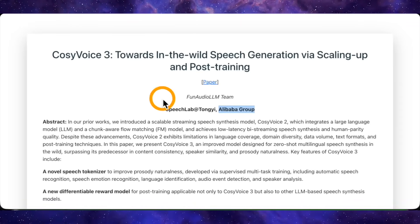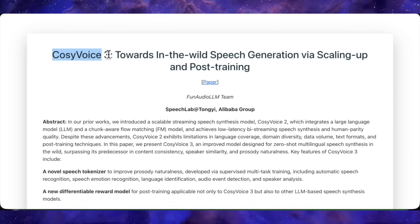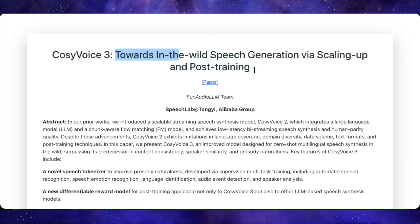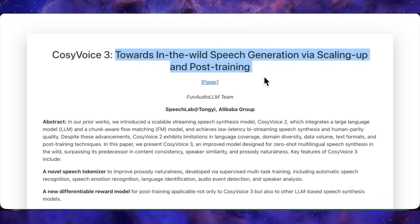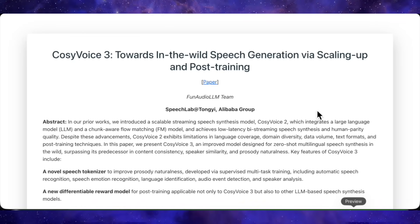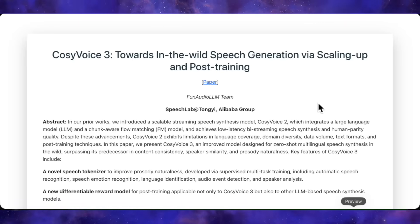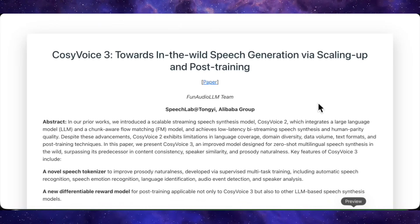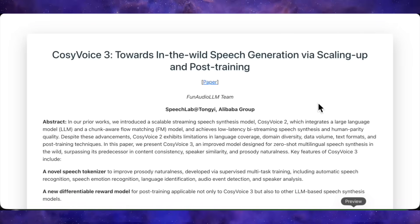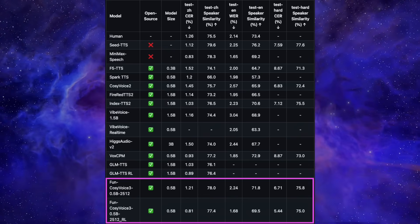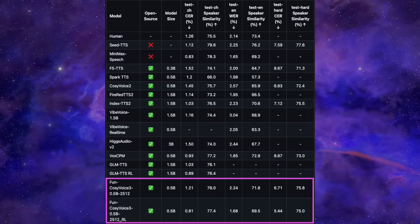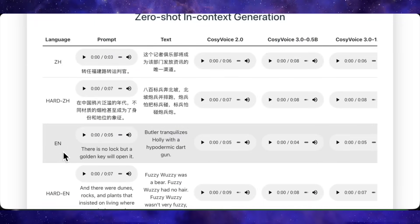Next up we have a massive release from the Alibaba group called CozyVoice 3. This is their third iteration, and this new one is frankly remarkable. Titled 'Towards In the Wild Speech Generation,' this tool is designed to handle real-world, messy audio scenarios with ease. It's an open-source model with an Apache 2.0 license, coming in at a very manageable 0.5 billion parameters. It supports 19 languages and over 18 Chinese dialects, offering cross-lingual zero-shot voice cloning with just a 150-millisecond streaming latency. Compared to other open-source models like F5 TTS or Vibe Voice, CozyVoice 3 takes the lead in content accuracy and speaker similarity benchmarks.